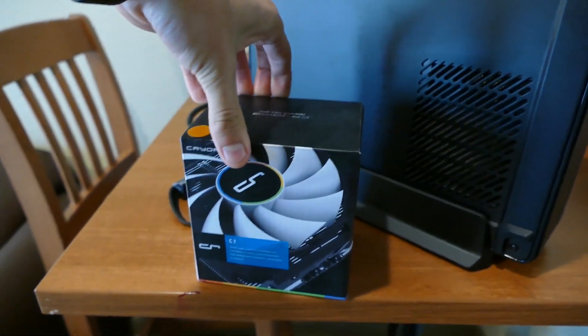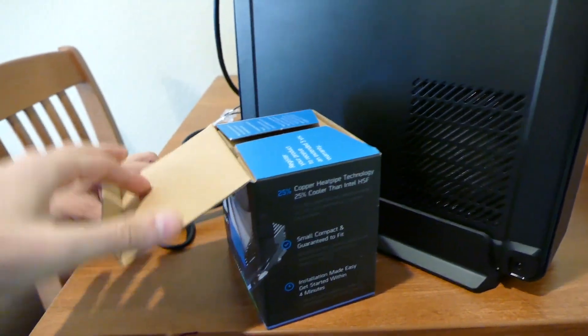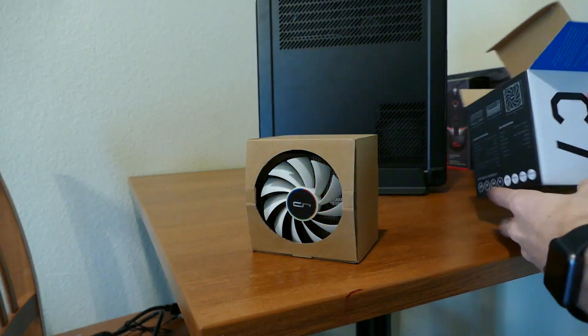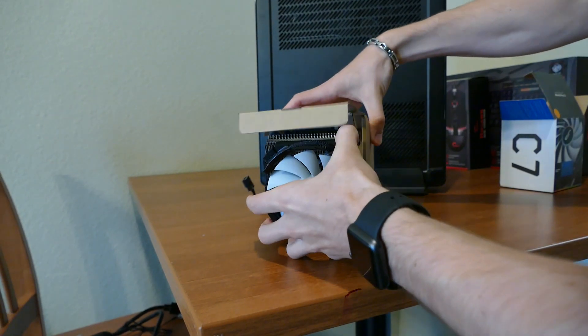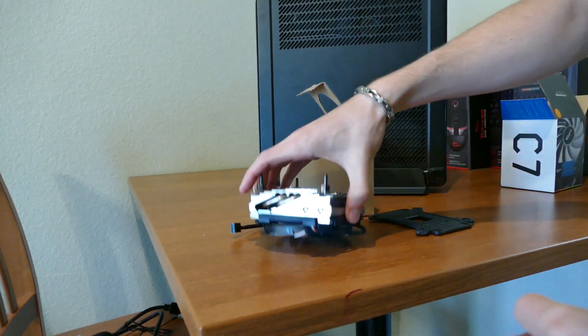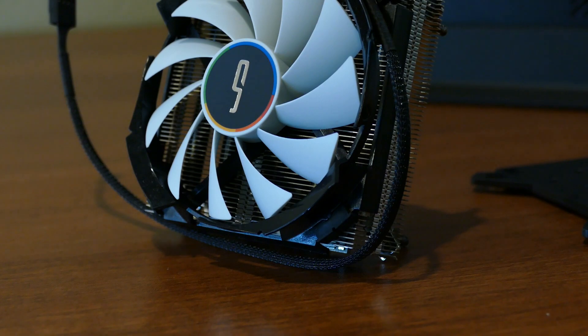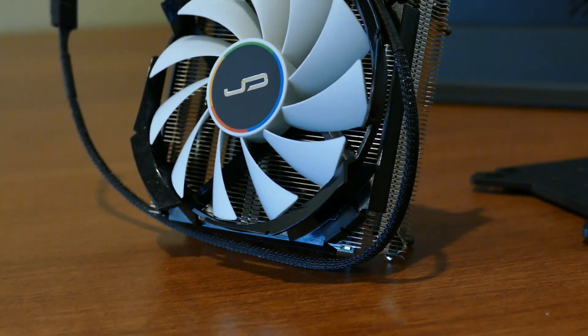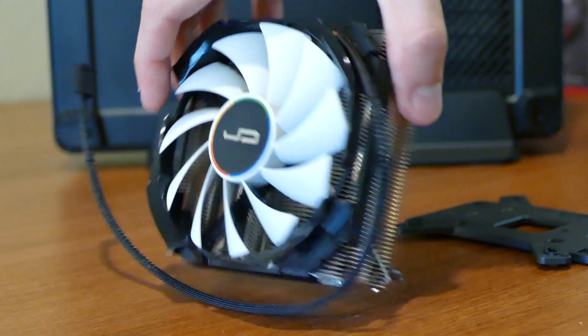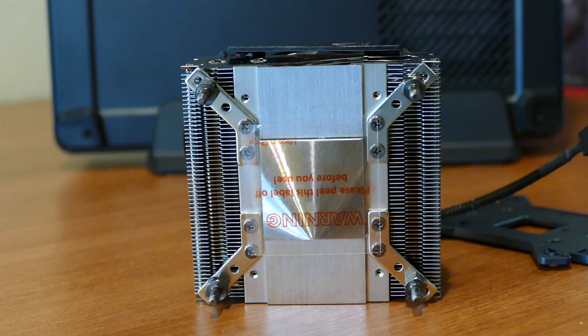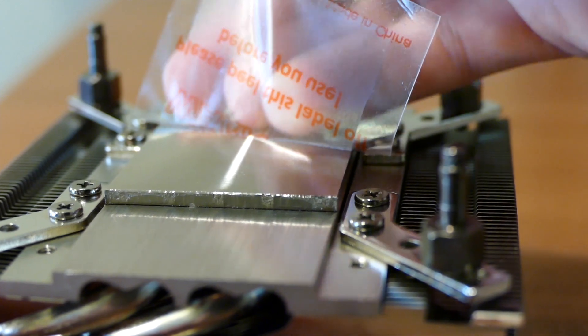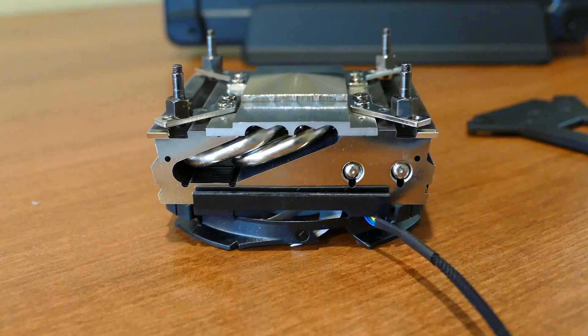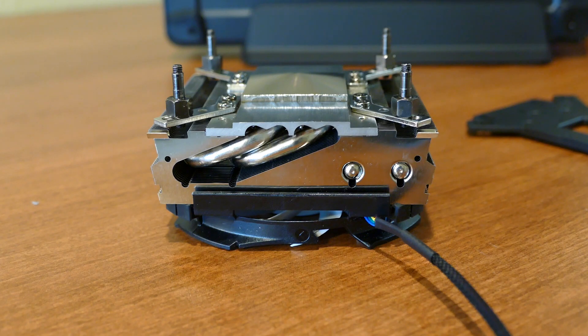We're gonna get some beauty shots of this real quick so you guys can look at this and listen to some cool music while we're setting everything else up. So, here we go, roll the tech porn.